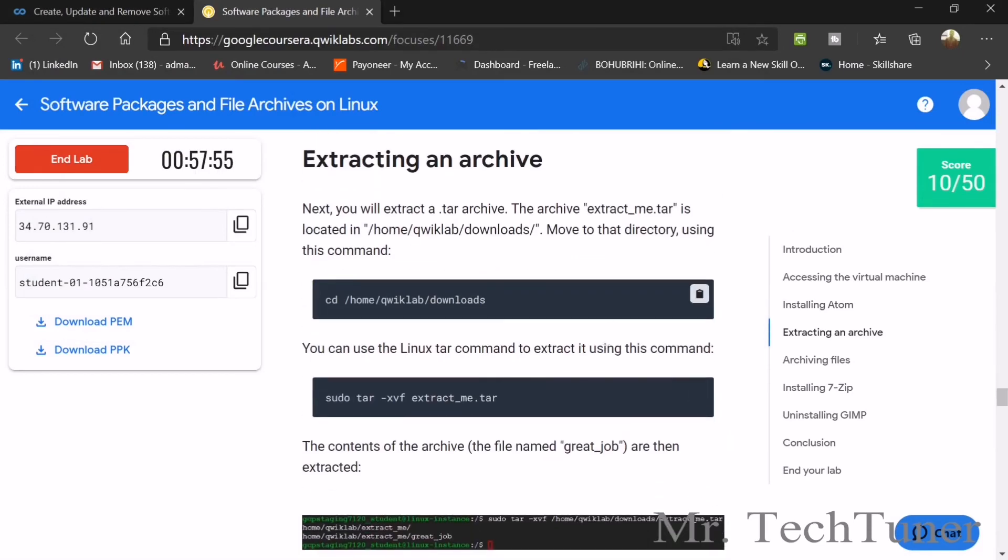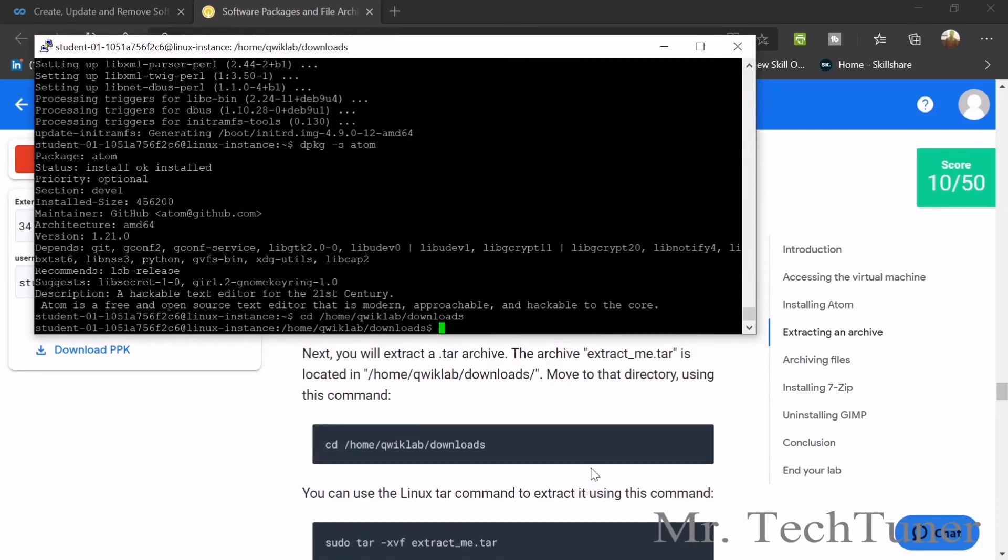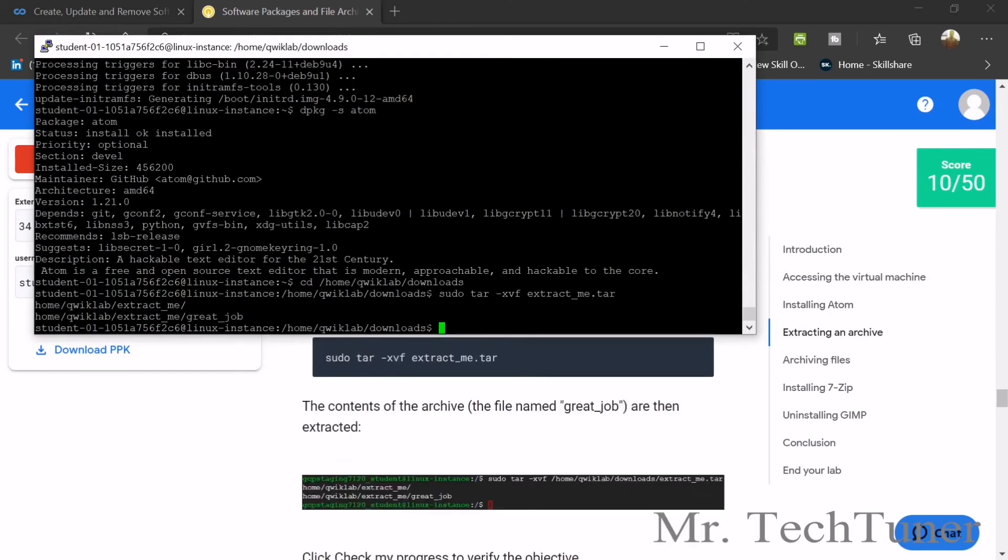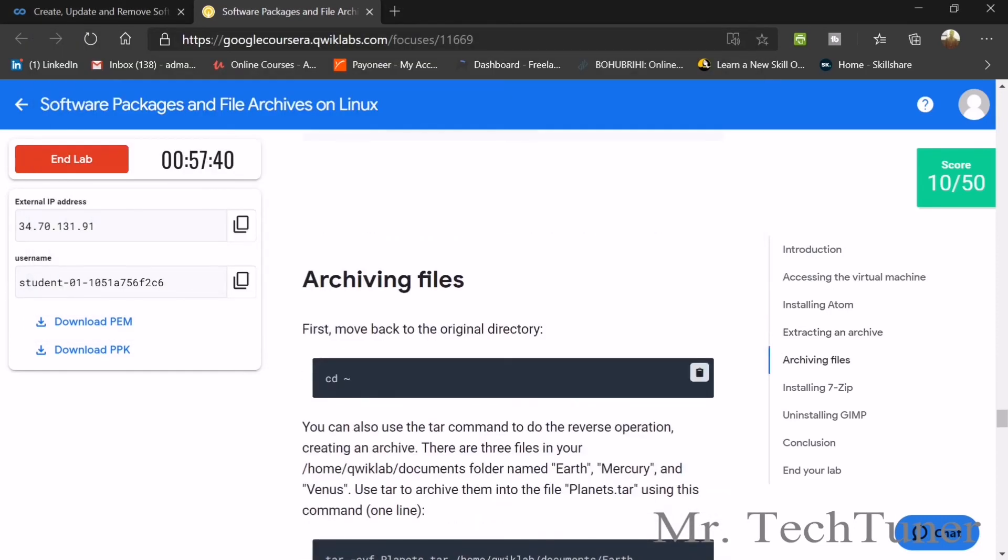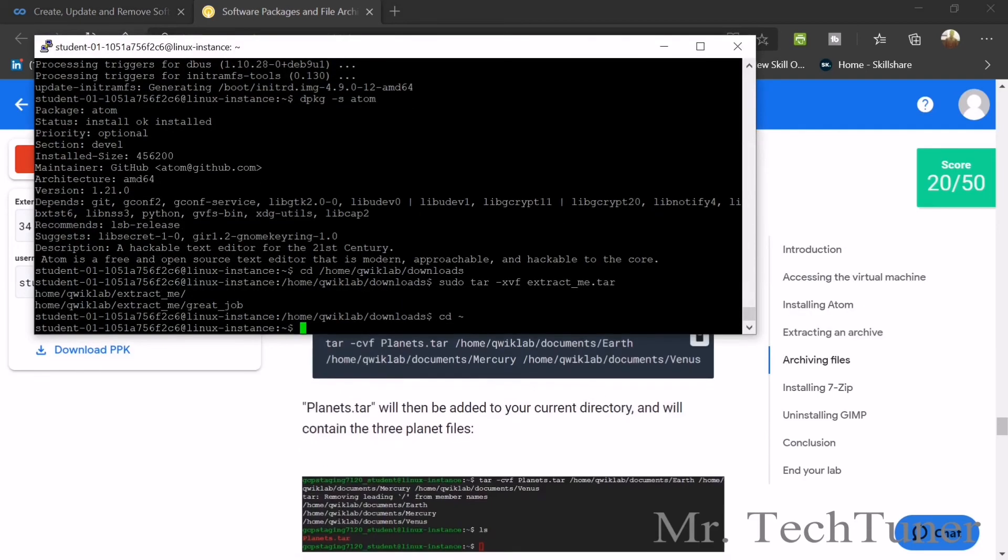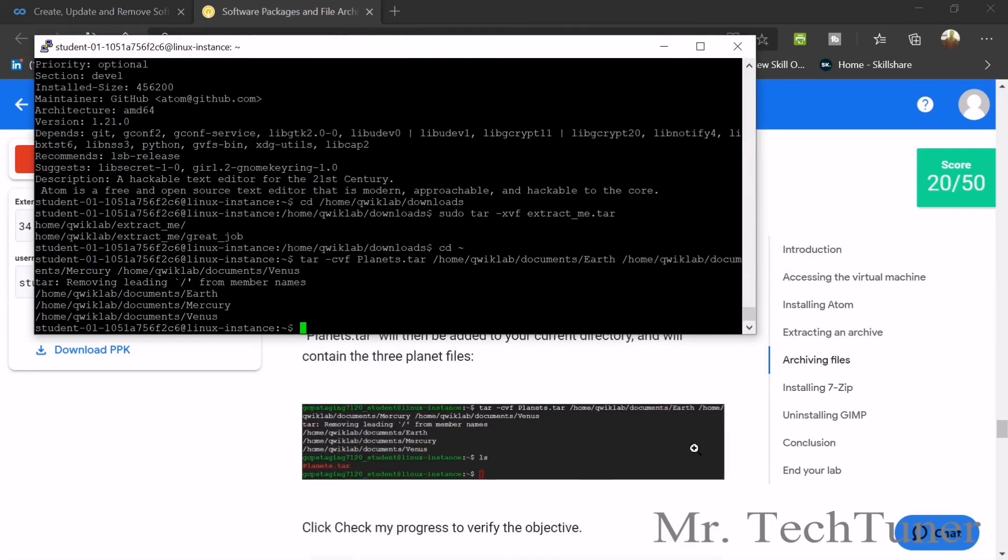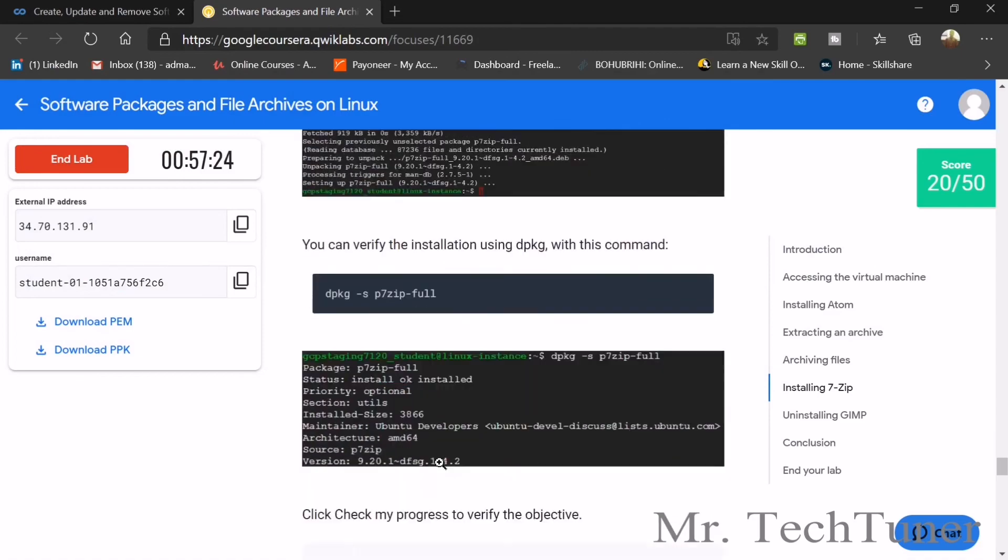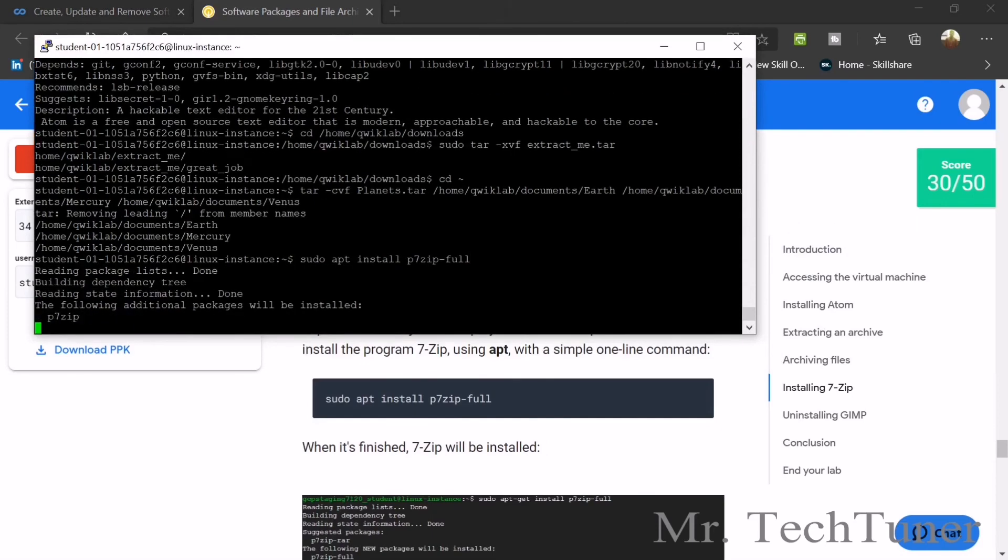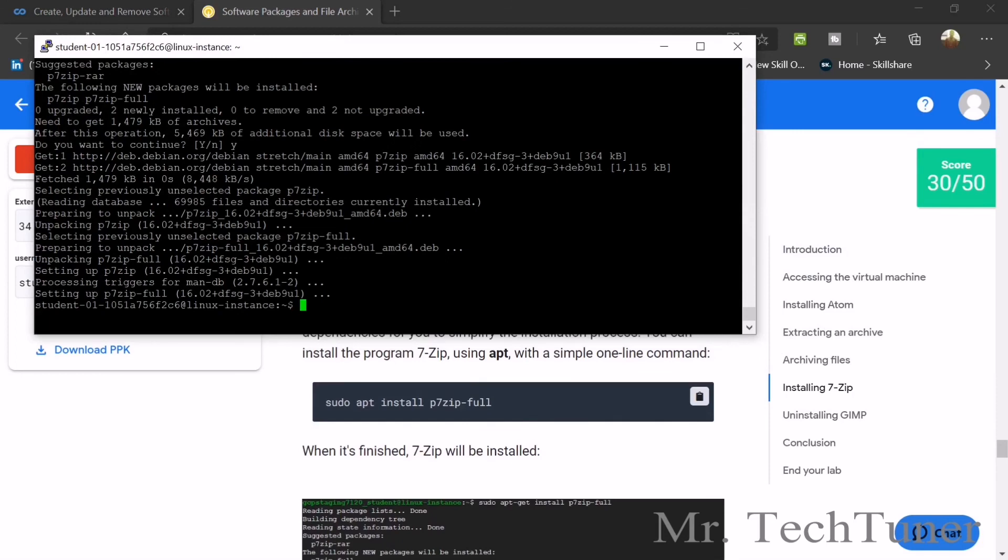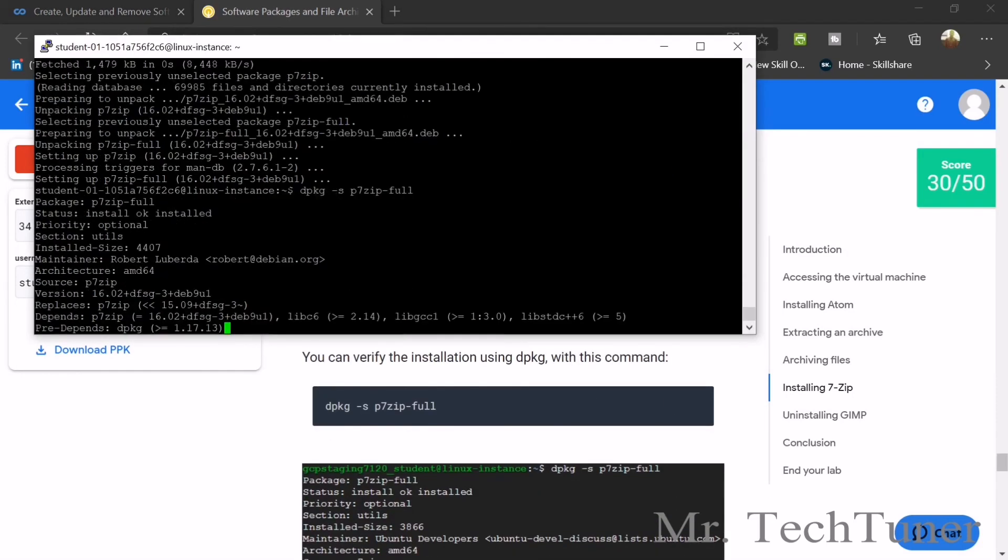Check the progress - I think it's done. Now extract an archive. Right click. Check whether the archive is extracted or not. Now archiving files, the same as earth, mercury, and venus. You see the files are already archived. Now we need to install the 7-Zip file and use 7-Zip. Y for yes, it's done. We can verify the package by dpkg - yes, the package is verified.